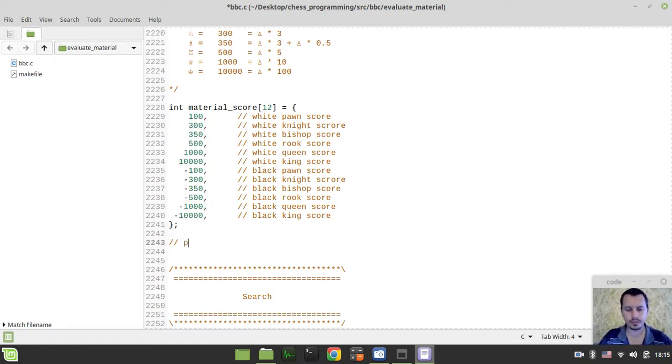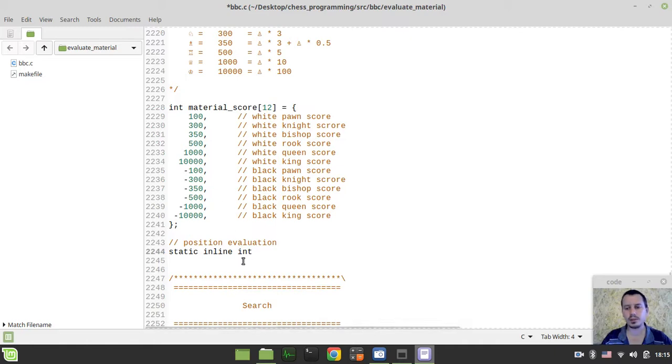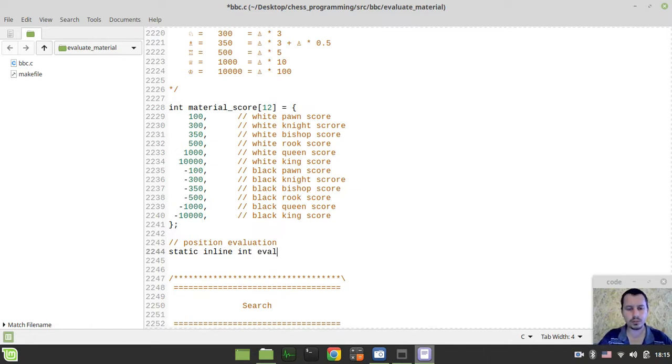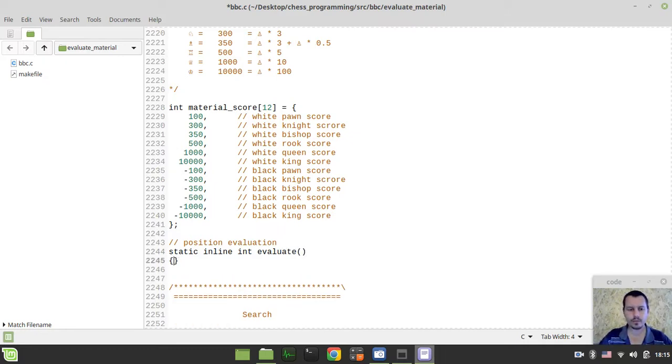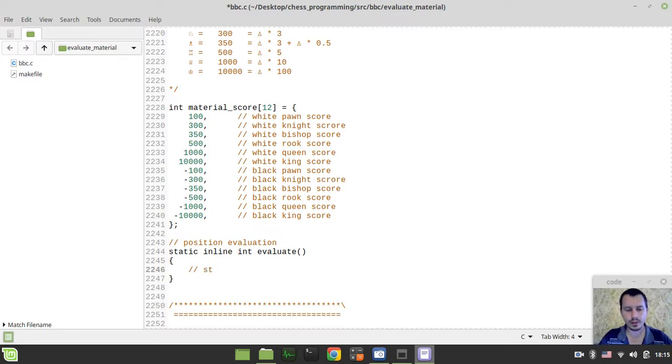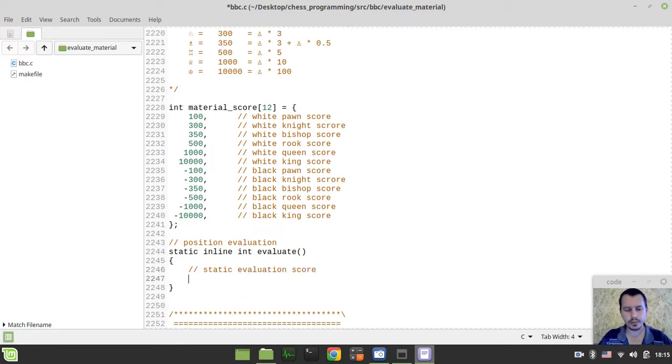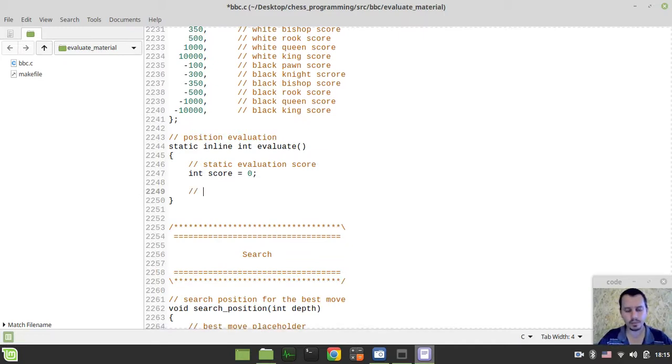Here I say position evaluation. This would be static inline integer. I'm making this static inline because it's going to be used a lot along the search. Let's call this simply evaluate. Now we need to define some variables. The very first variable would be the static evaluation score. I'm creating the score variable that would be equal to zero by default.